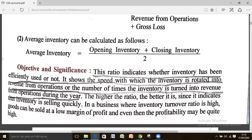The objective of calculating inventory turnover ratio is that it indicates whether inventory has been efficiently used or not. It shows the speed with which inventory is rotated into revenue from operation, or the number of times inventory is turned into revenue from operation during the year. The higher the ratio, the better, since it indicates that inventory is selling quickly. In businesses where inventory turnover ratio is high, goods can be sold at a low margin of profit and yet profitability may be quite high.